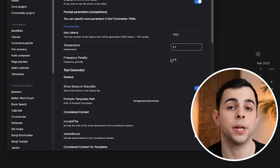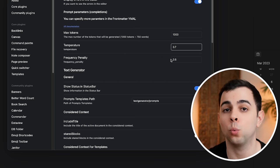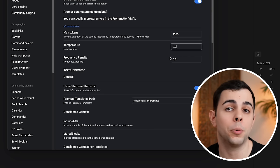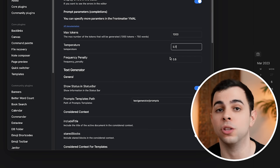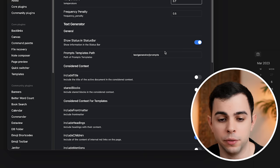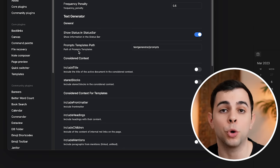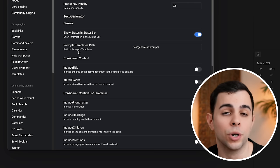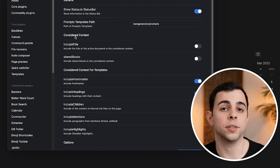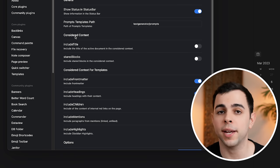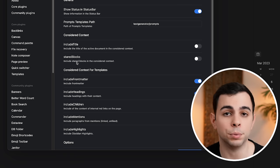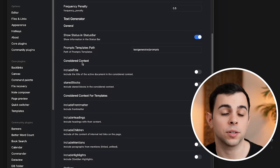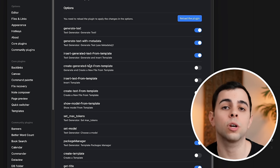Then we have frequency penalty, which works by lowering the chances of a word being selected again if that word has already been used. The higher this value is, the lower the probability is to see the same word more than once in the same response. I leave this at 0.5, which is the default. Then we have show status in the status bar, and I like to see it, so we're going to leave it as on. Then we have prompts templates path, and we're going to go over prompts a lot, but for now we just need to set a place for them to live. You can leave it as it is or assign it your own directory of choice. Then we have considered context, and there's two different commands that we can use in this plugin. One is the simple generate text command, and that's where these two apply. And the other, which is what I use the most, is a template. And that's where these here apply. We're going to come back to consider context and the options list over here. But for now, let's go over those two commands.